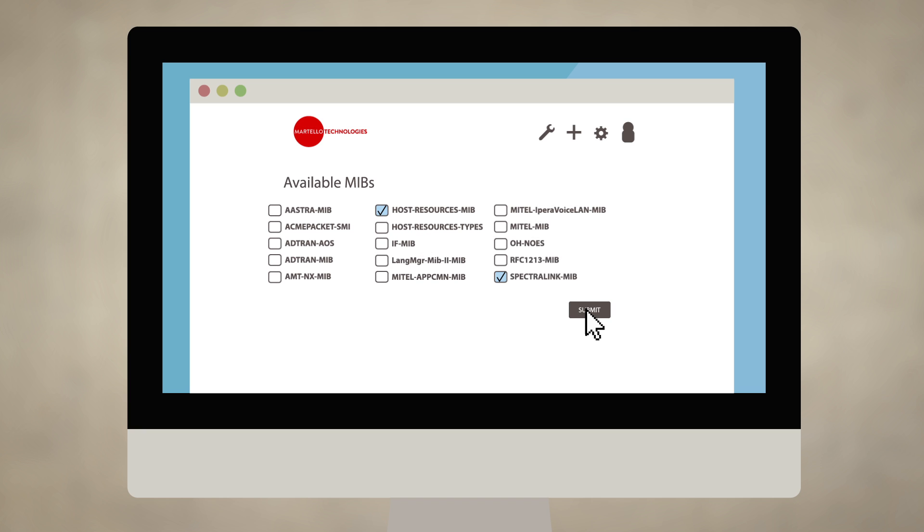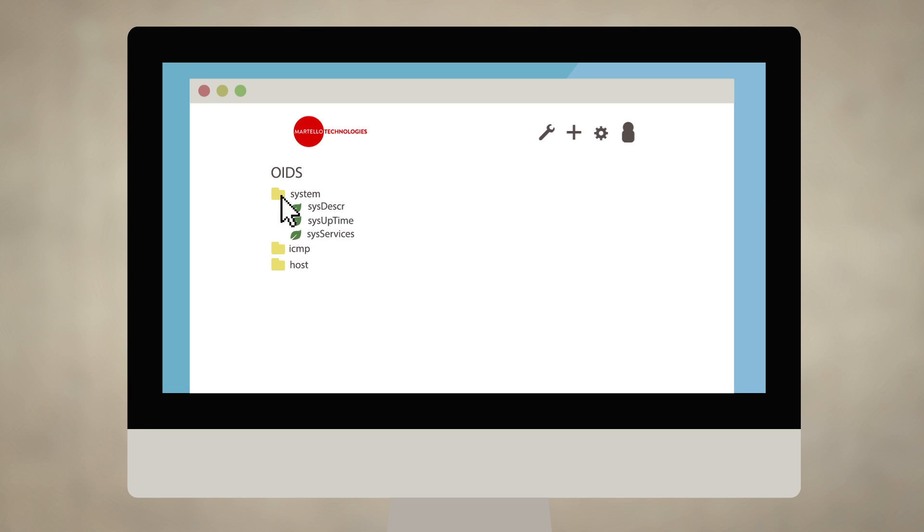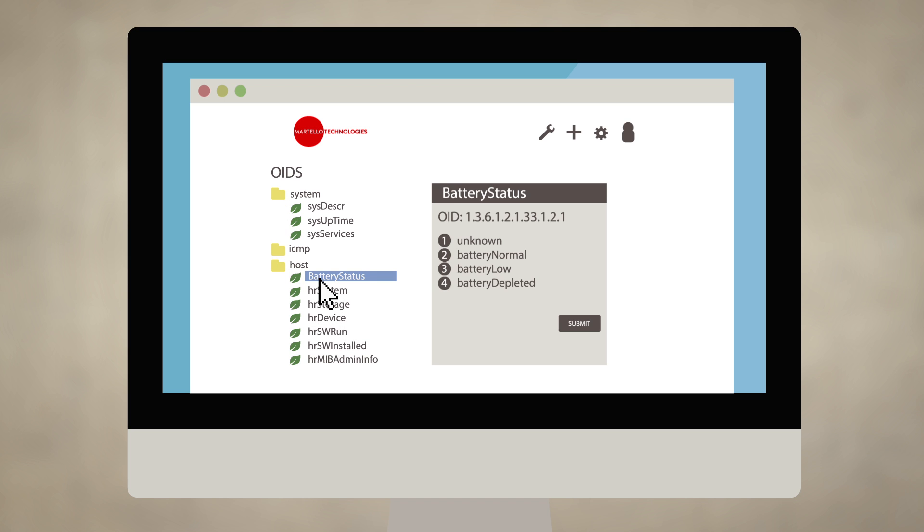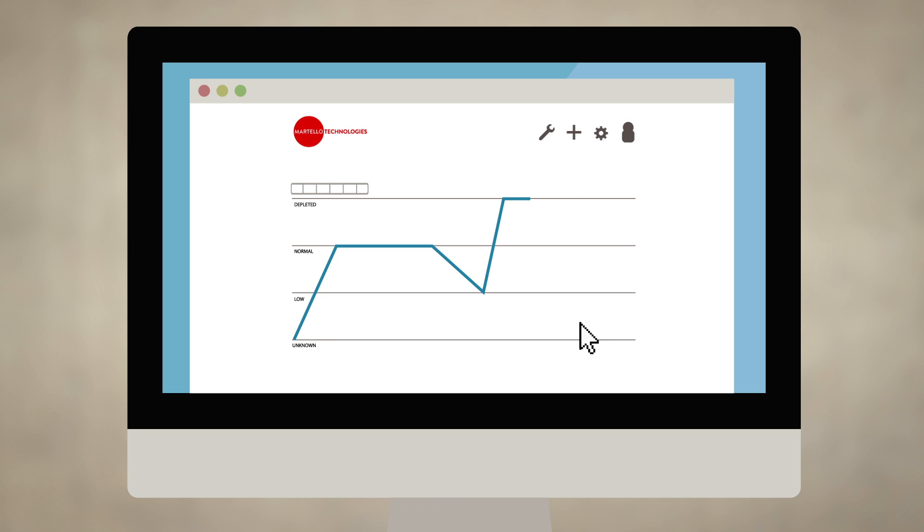The MarWatch MIB browser gives you an overview of all available data. Simply choose the information you want to collect and how you want to see it. You decide what's important, and MarWatch delivers.